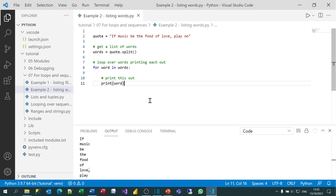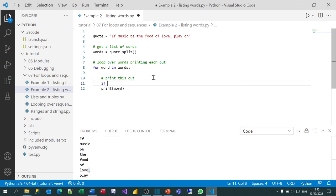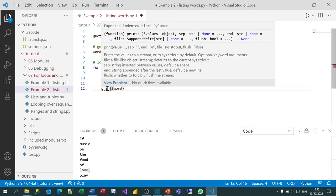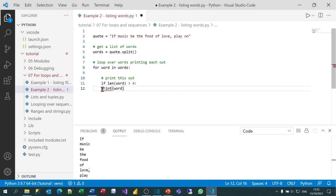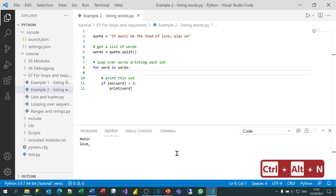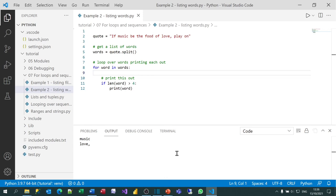I'll add the condition: if len(word) > 4, print word. Notice the word print is underlined because I haven't indented it — you can hover over it to see the error message, which says 'expected indented block'. I press the tab key to fix that. Now if I run this, I'll just get 'music' and 'love,' as the only two words having more than four letters.